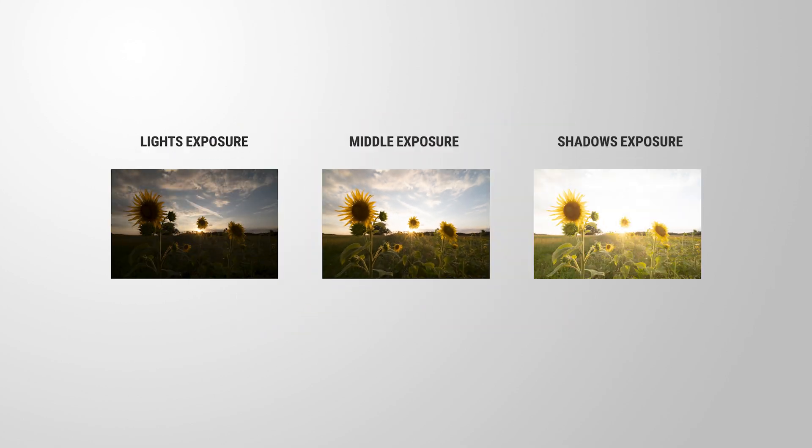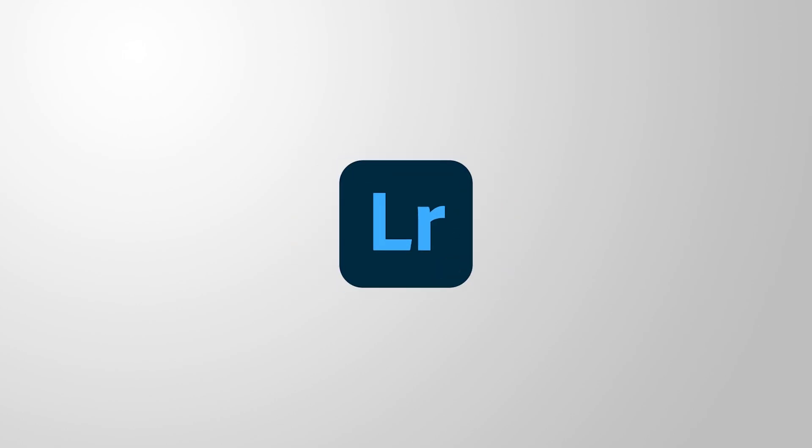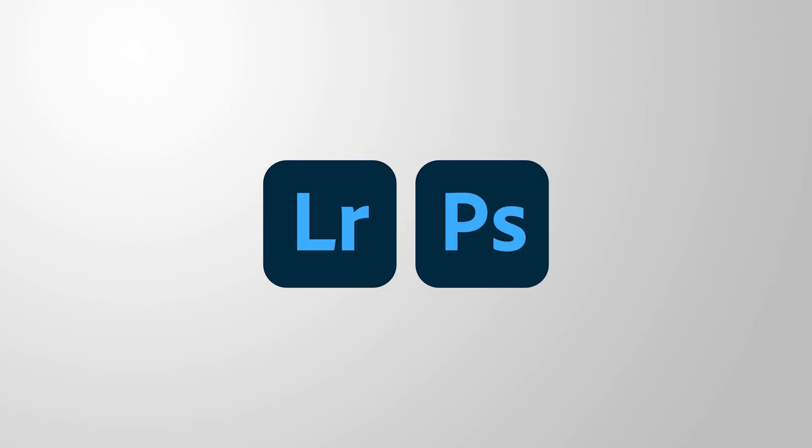This means taking multiple photos of the same scene at different exposure settings, which you can later combine to an HDR photo using software like Lightroom or Photoshop.